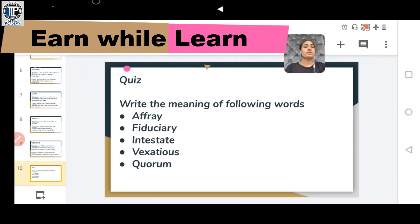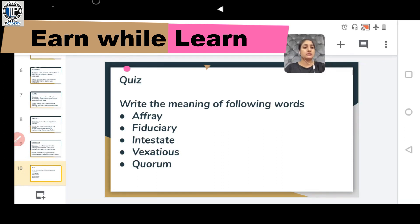Now it's time for a quiz. Please write the meaning of the following words: the first word is AFFRAY, second is FIDUCIARY, third is INTESTATE, another is VEXATIOUS, and QUORUM.